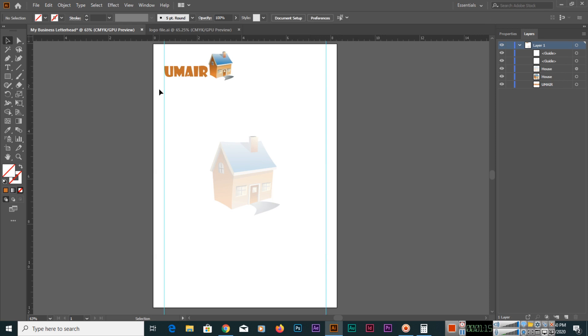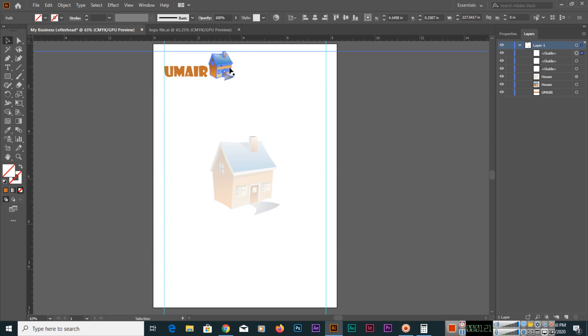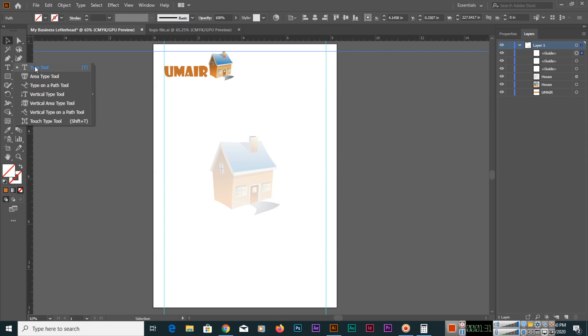If you want to make a guide from here, you can also make it as per your logo. As you know, you have fixed the logo and placed it. Now you can click here, type 2.